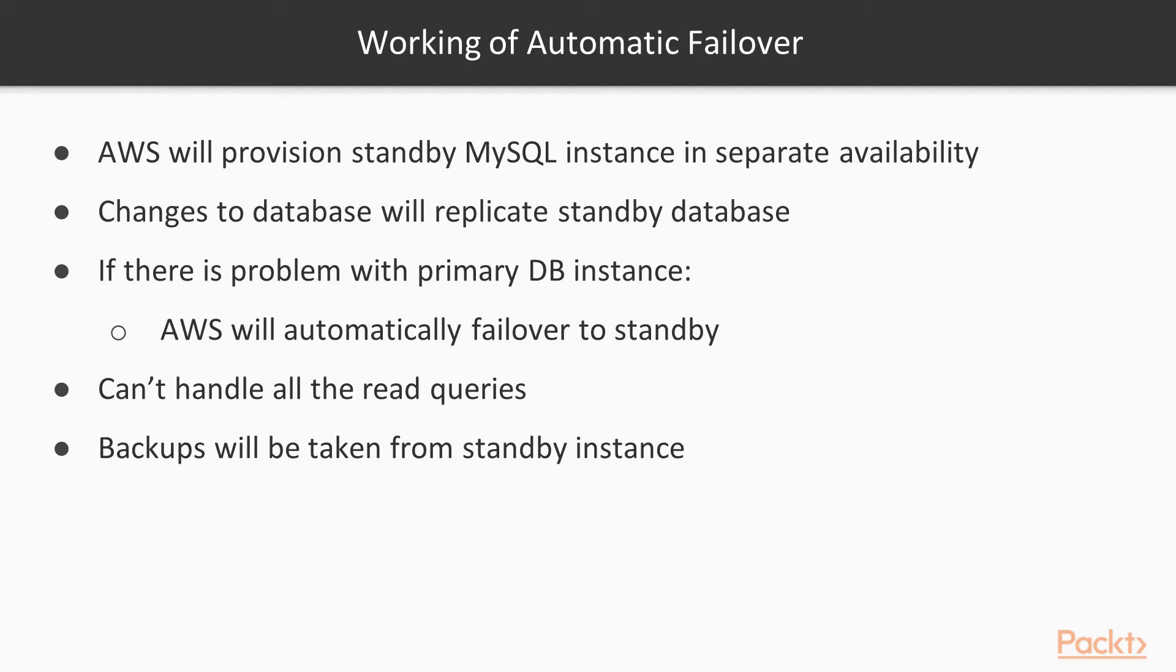Promote it to be the primary DB and provision a new standby. You don't have access to a query standby database directly, so you can't use it to handle all your read queries. For example, if you wish to use additional database instances to increase read capacity, you'll need to provision a read replica.